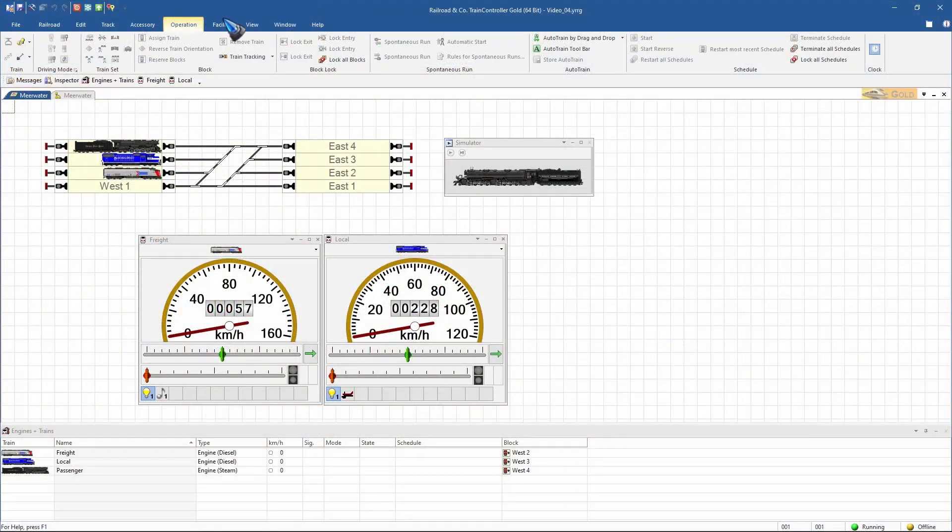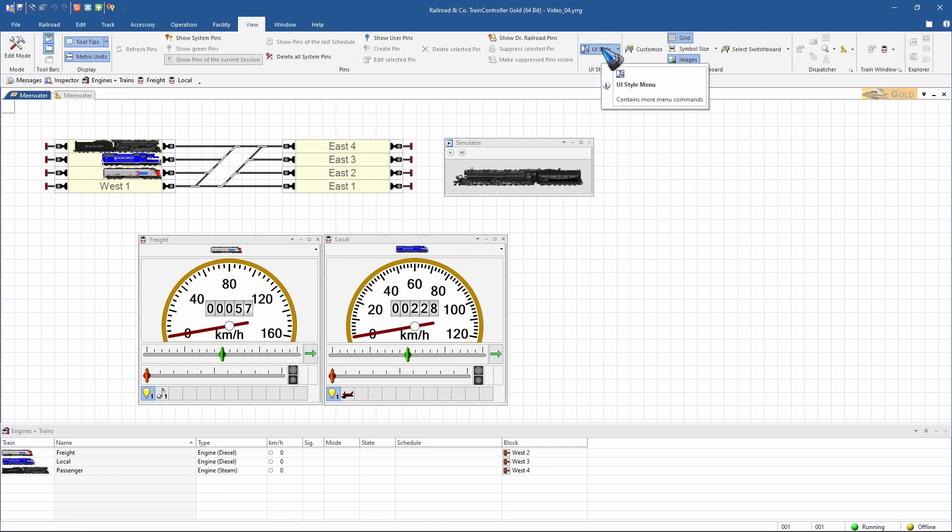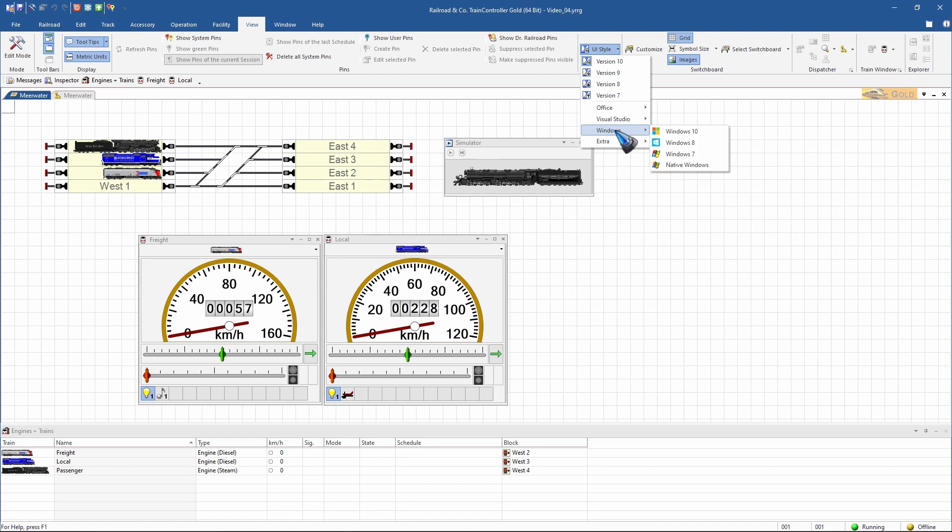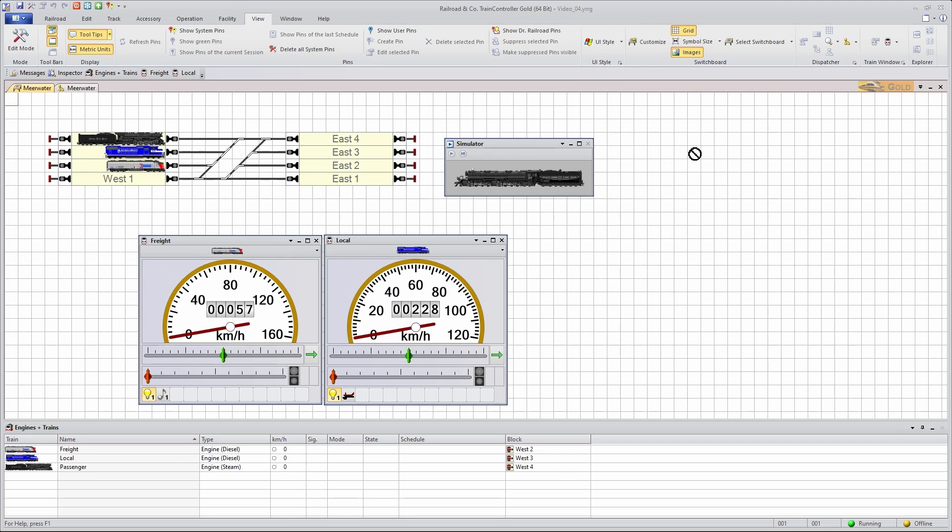If we head to the View menu, there we find the User Interface Style. Over there, we can change the entire color scheme with one click. Let's just do one example. There are quite a few options available. Let's do Windows 7 style. And all the colors change.